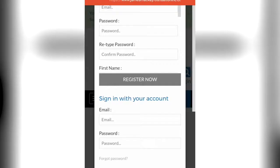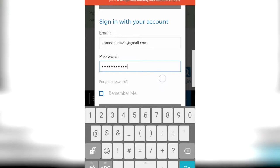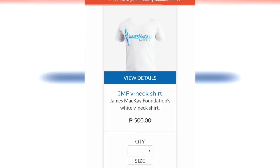You can now sign in. Explore the store and browse through different products of James McKay Foundation Inc.